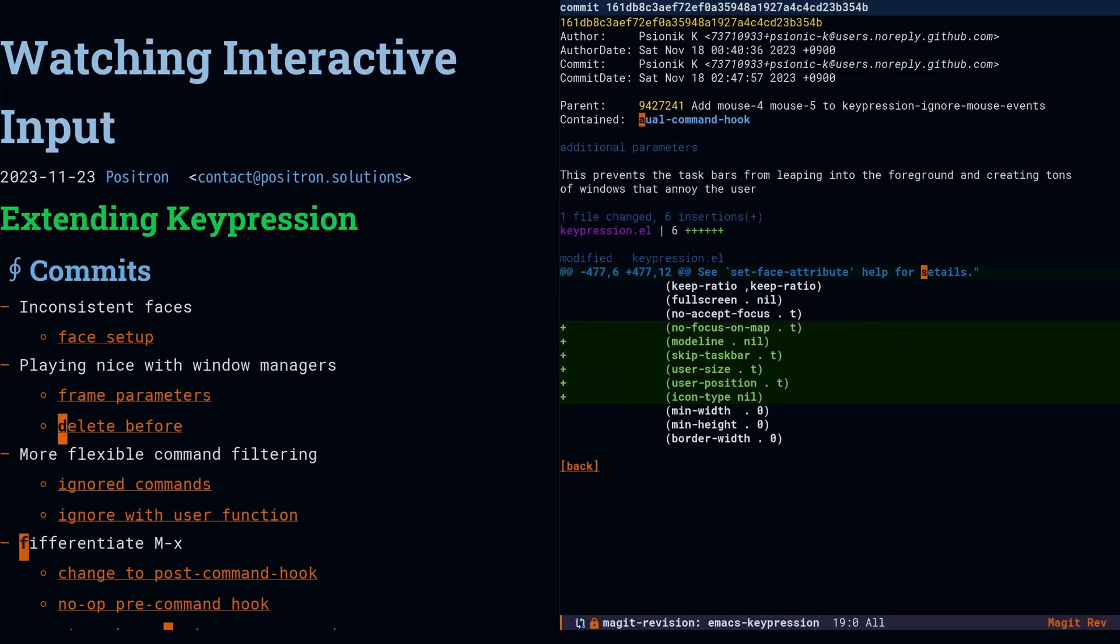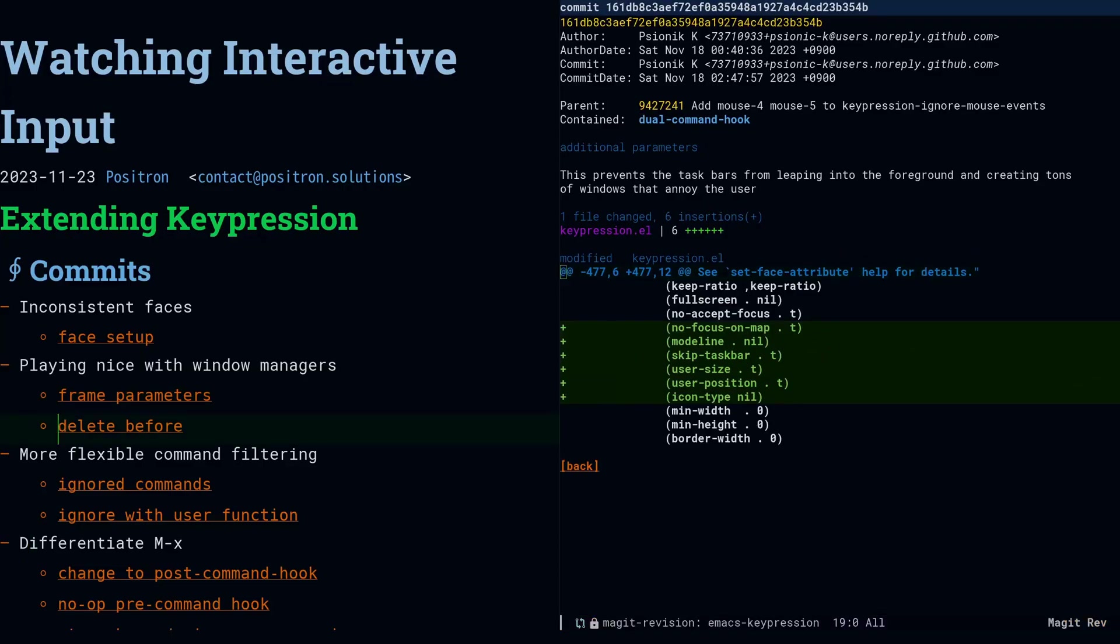Next, we're going to fix up some of the window manager behavior. So first of all, there's a skip-taskbar option. That tells the window manager, yeah, don't put this in the taskbar. And then I want to highlight user-size and user-position. These essentially tell the window manager that it's not the program requesting to put the window somewhere, it's the user.